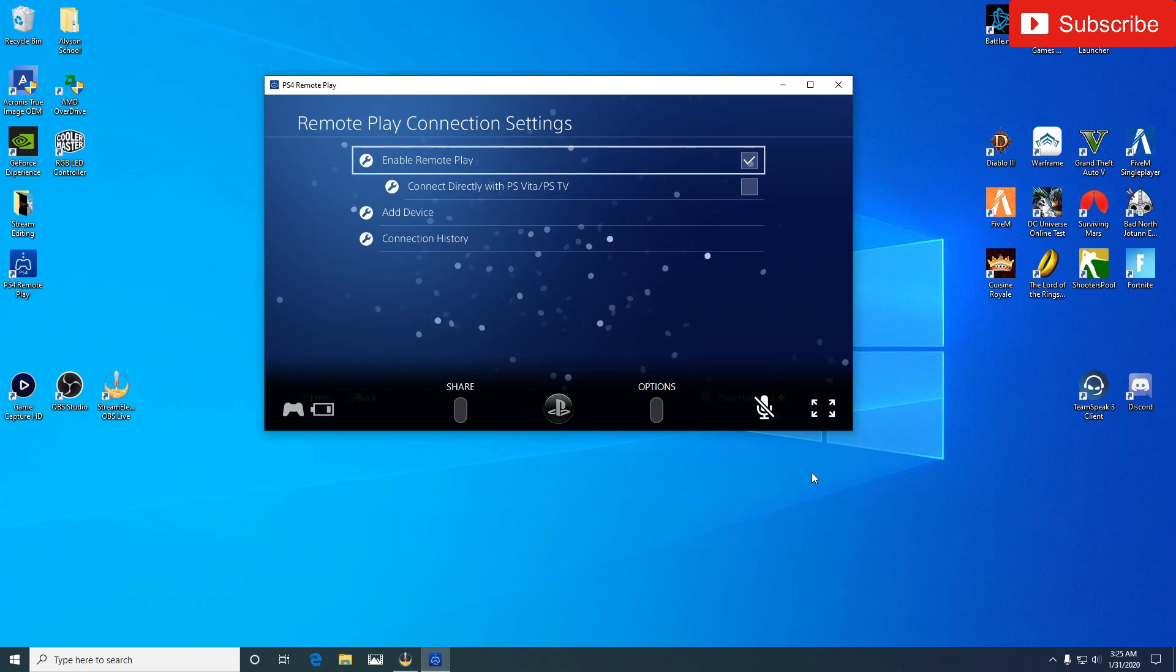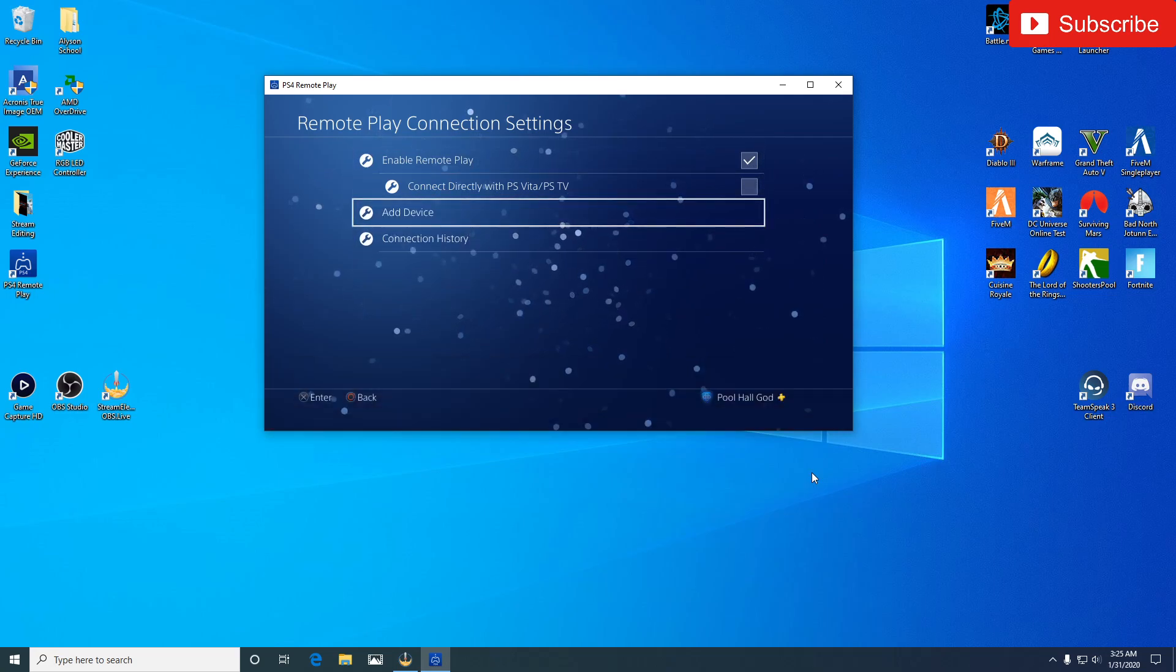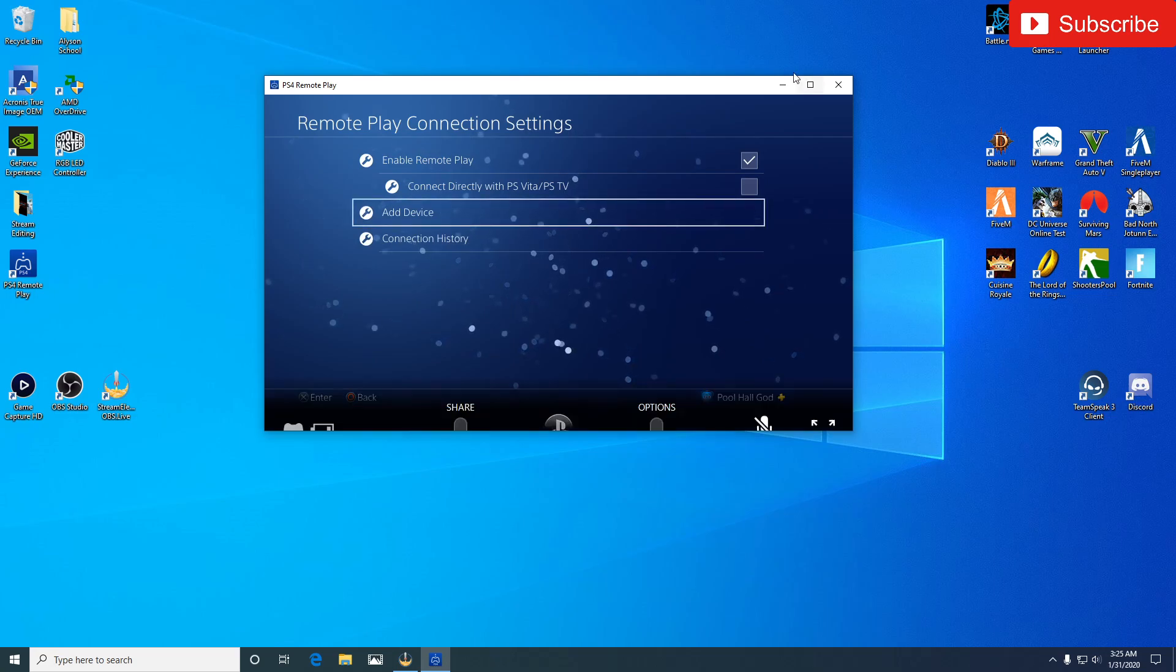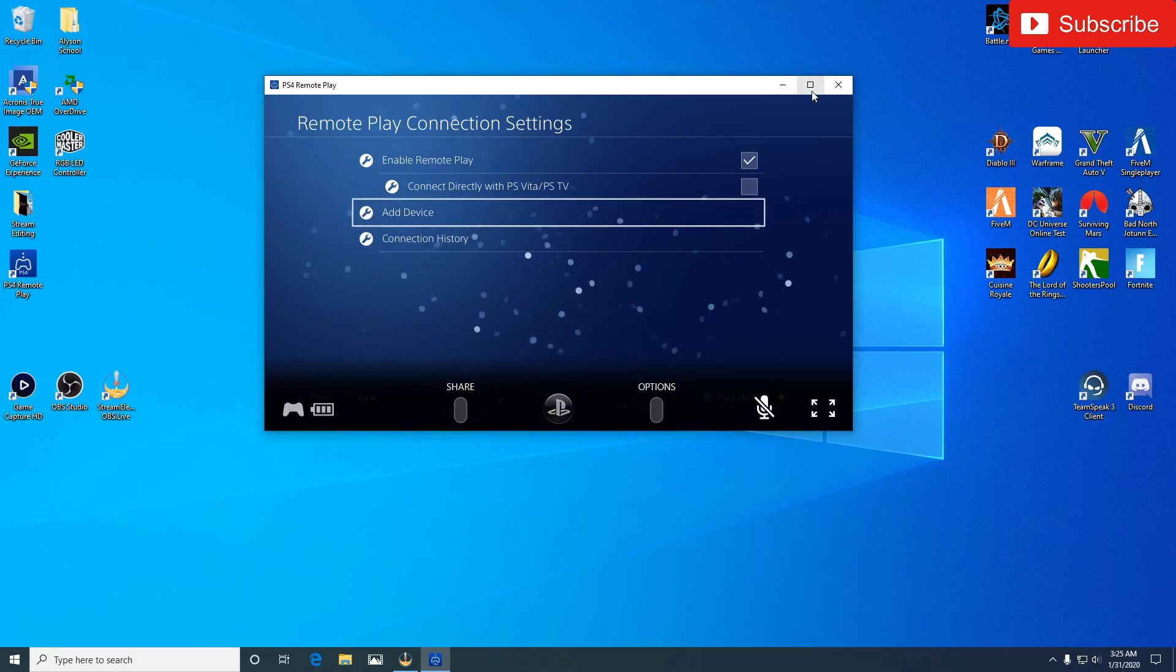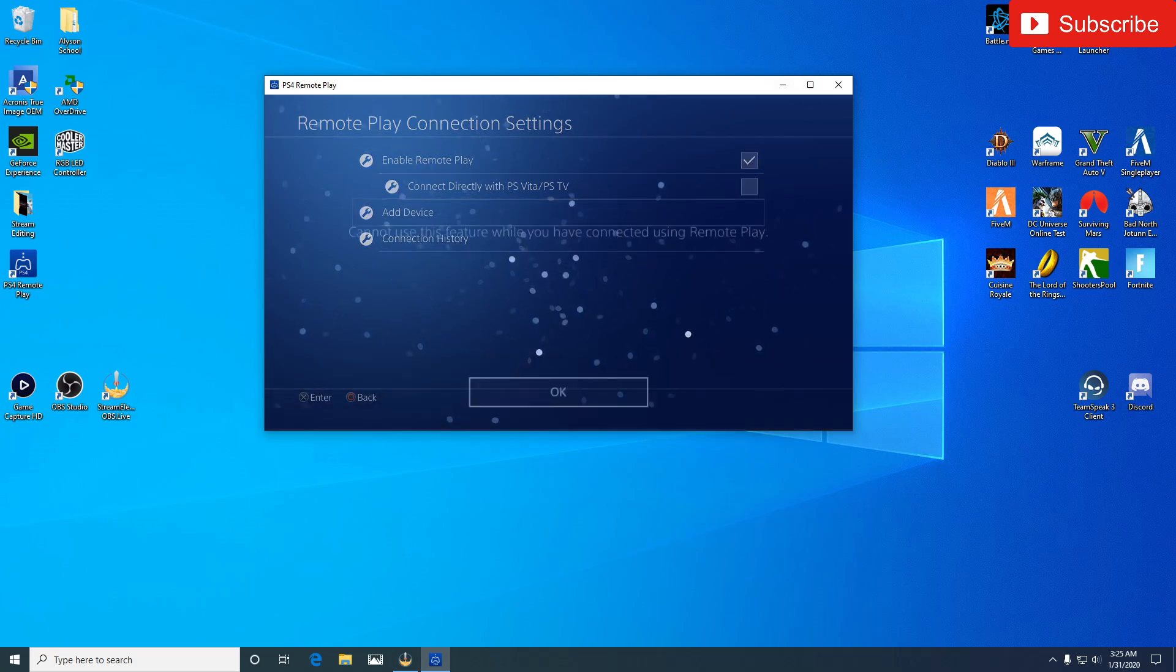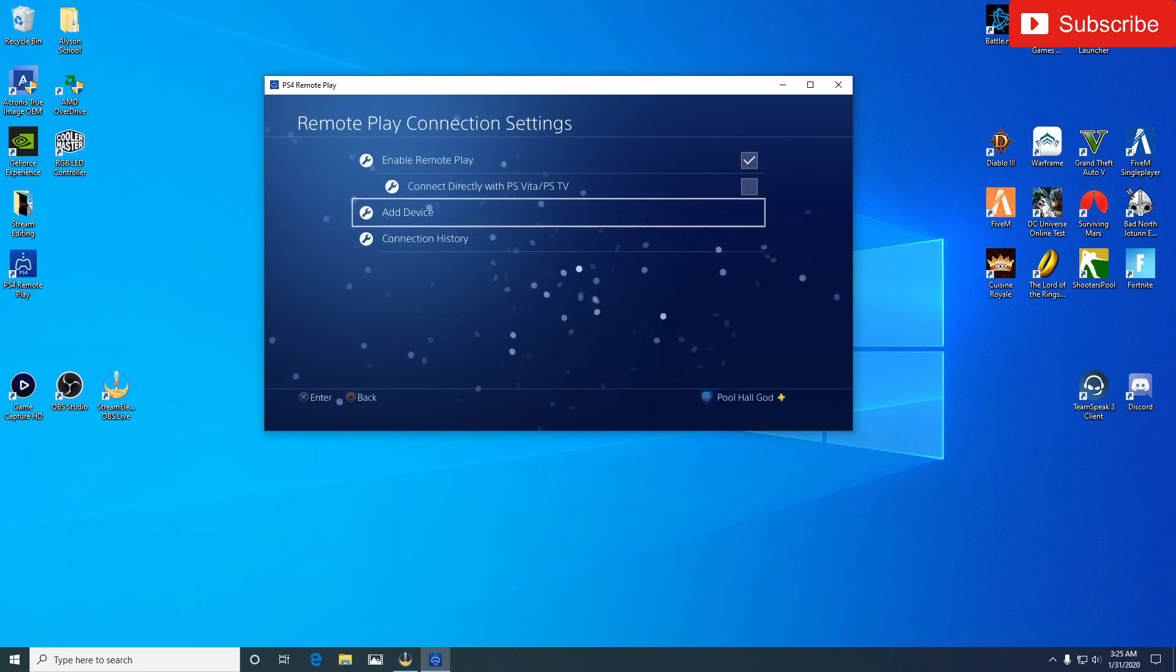So because it automatically connected and everything, it's because I already had it connected once. But if you have any issues or anything like that and you want to be able to connect it, sometimes you might have to add a device and it'll send you a code and whatnot and you can do it that way.